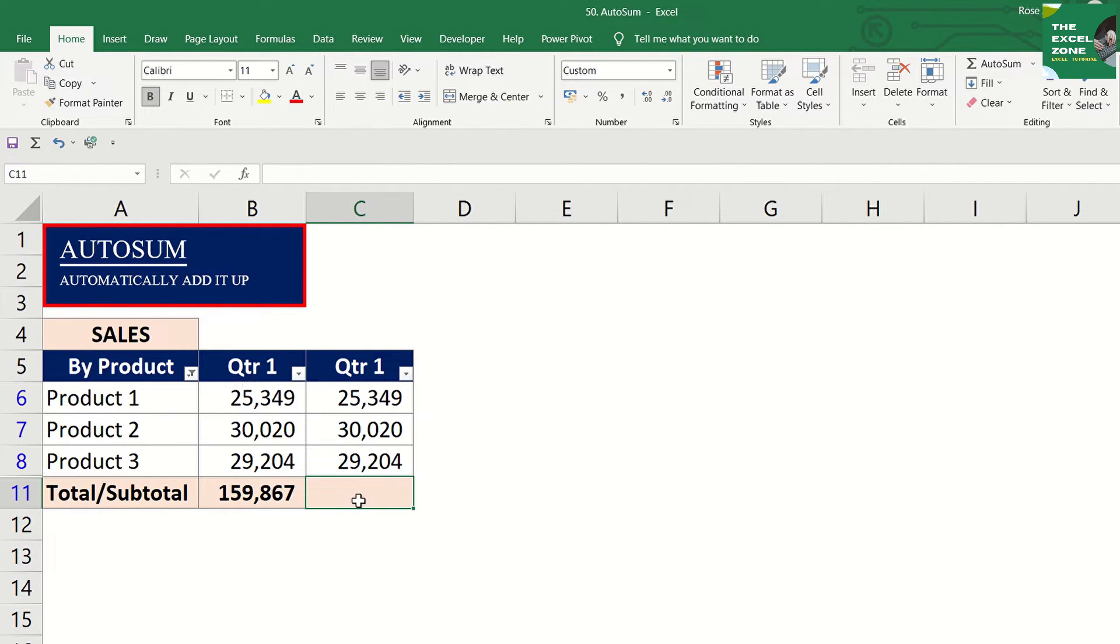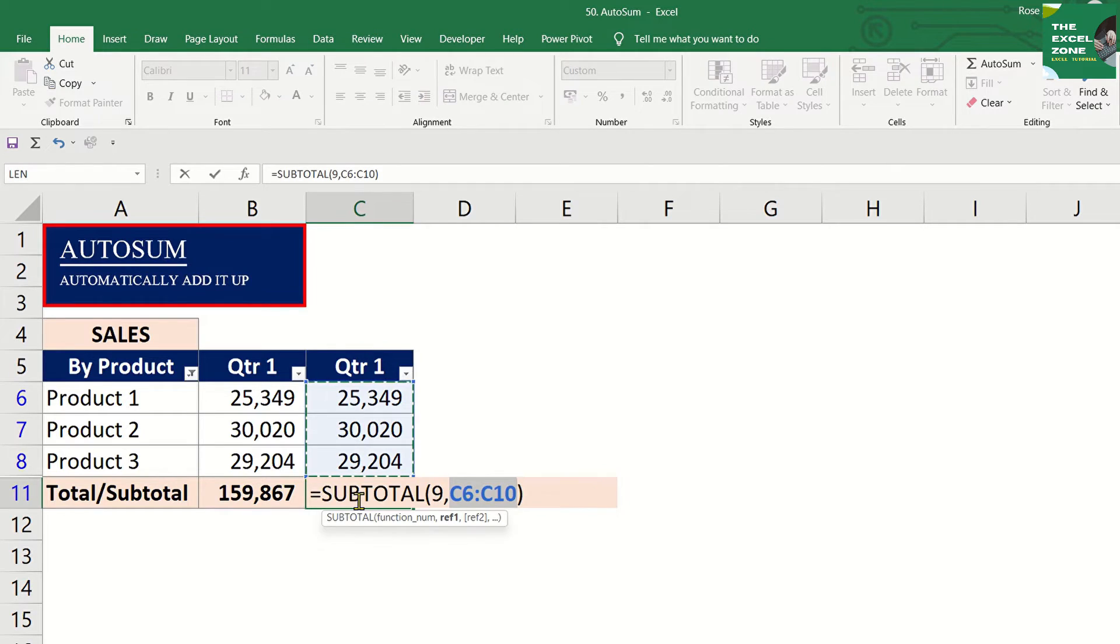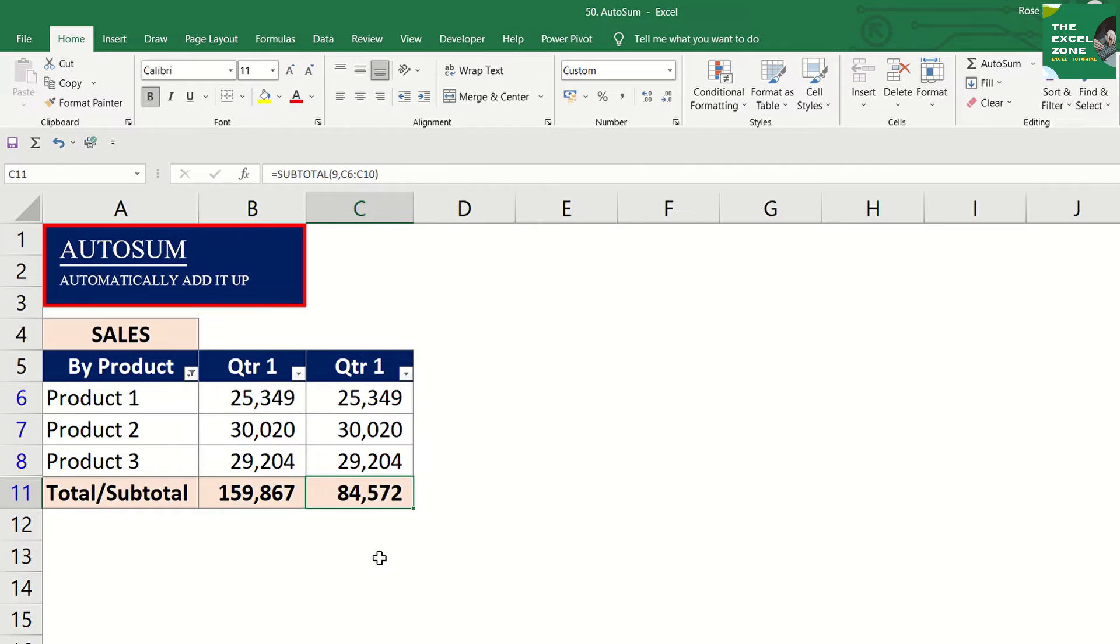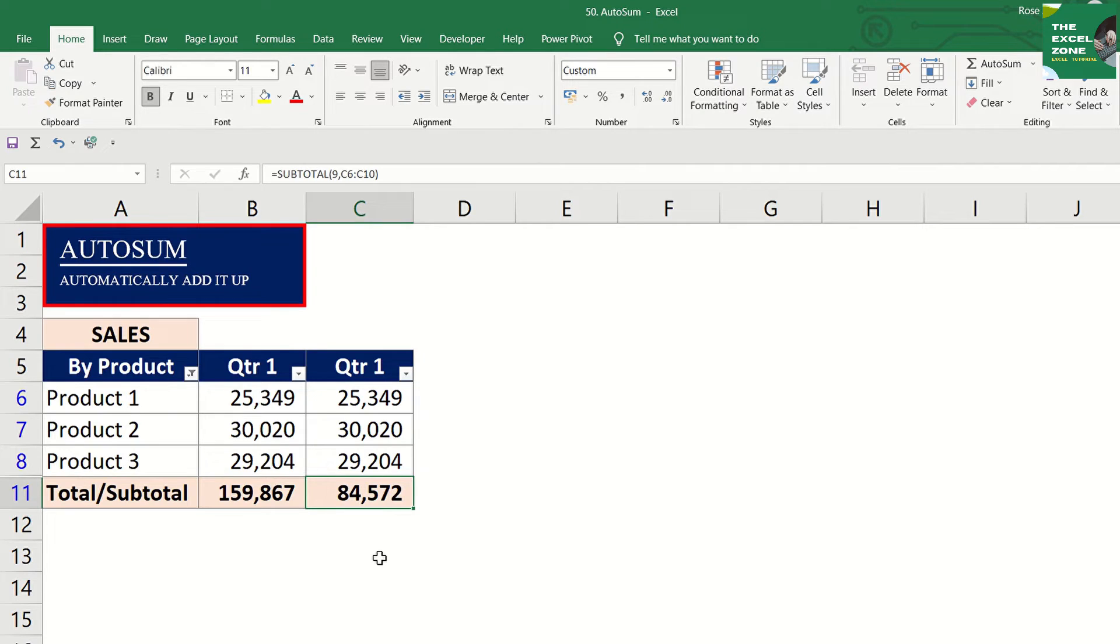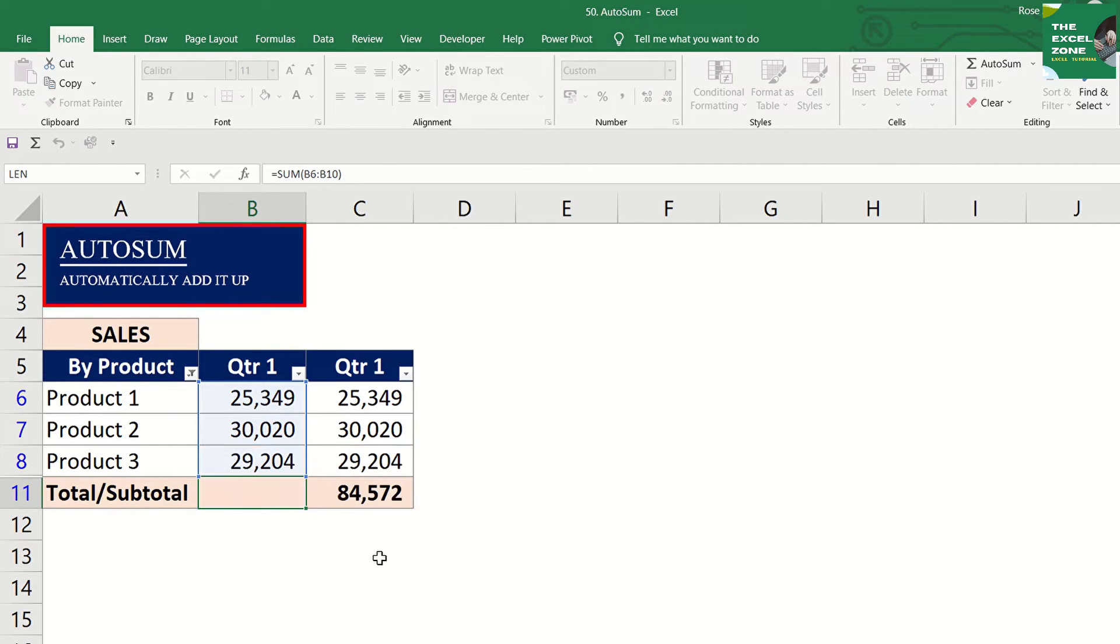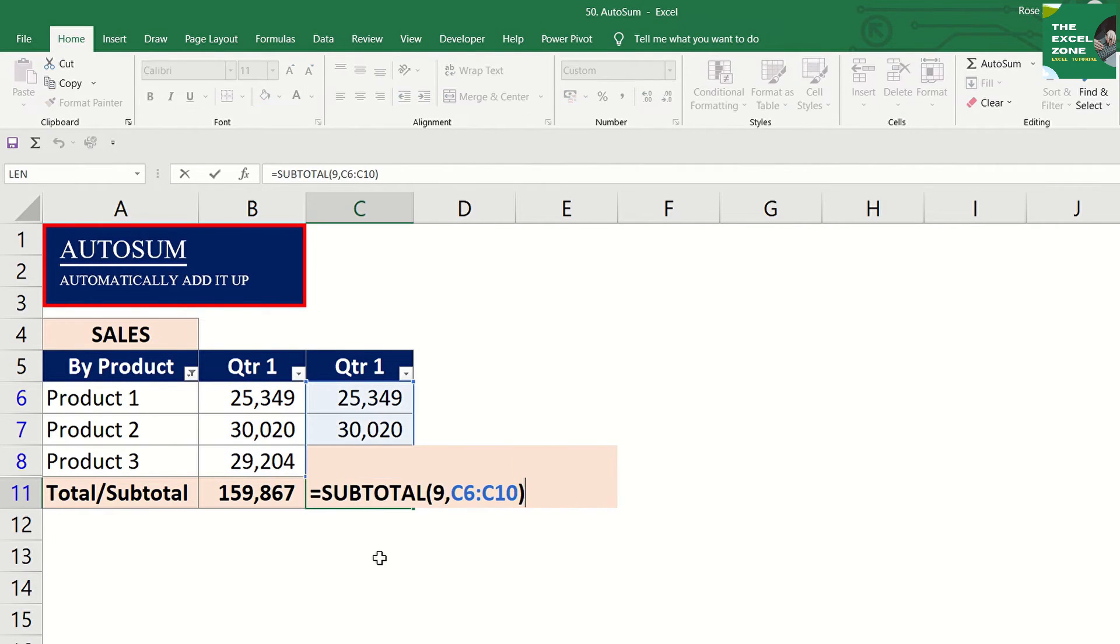Press Alt and equal then enter. And you have a subtotal for this column. It detects filtered data and automatically applies a subtotal. So, our first computation using Autosum displays the total and the second shows the subtotal.